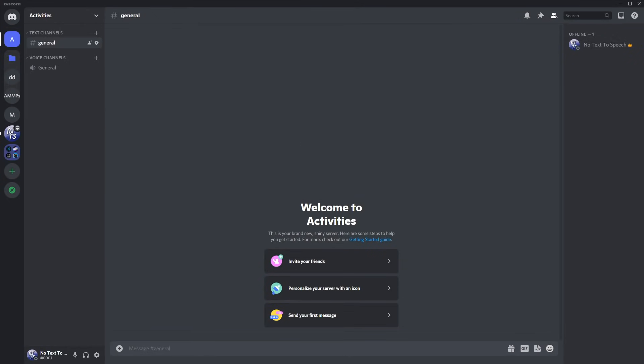Discord hasn't officially implemented this yet, but there's a bot you can use to enable these activities in any voice call.